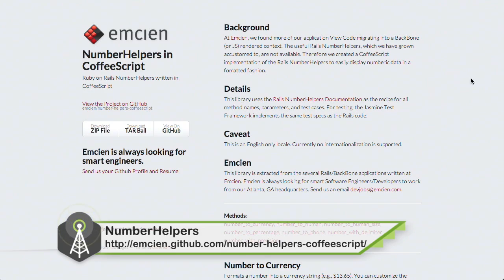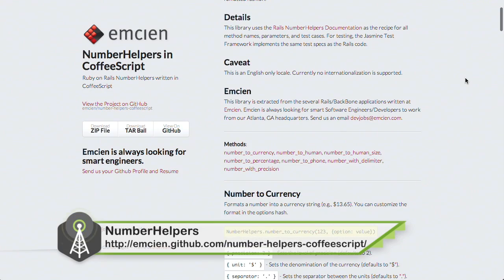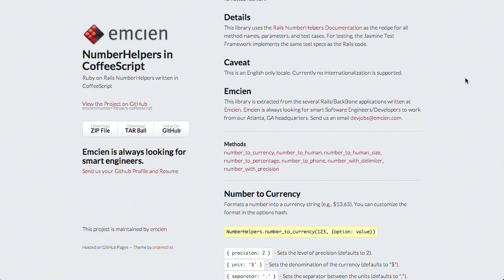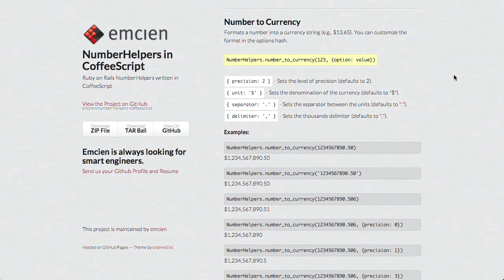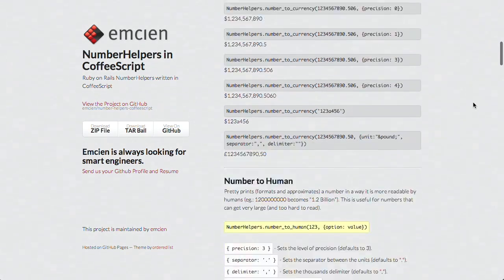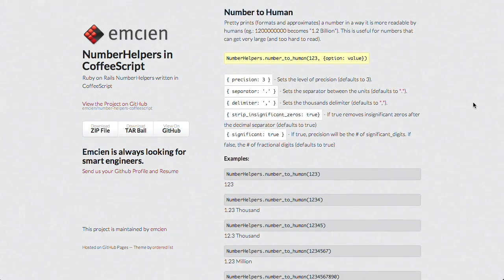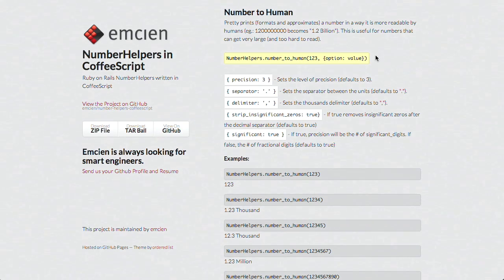Next up, if you're used to using the Rails number helpers but you miss them when you're developing in JavaScript, we have the project for you. It's called Number Helpers. This is a CoffeeScript plugin that allows you to use most of the Rails number helpers right in your CoffeeScript code. It supports everything you'd expect, like number to currency, as well as options like precision, unit, separator, and delimiter. Number to human format — for example, 1,200,000,000 becomes 1.2 billion.